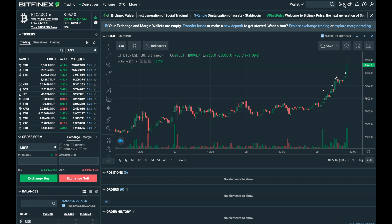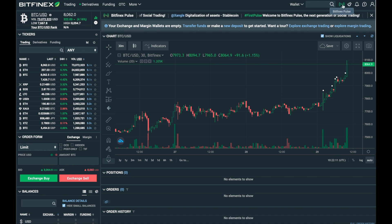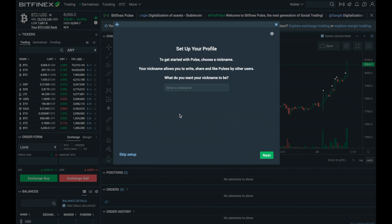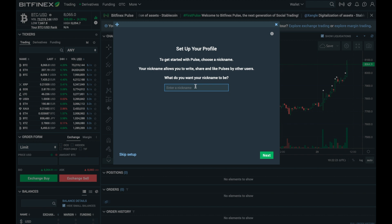In this video we're going to learn how to set up your Bitfinex Pulse profile. It's really easy to do and you get started by clicking the Bitfinex Pulse icon on the top right hand corner of the screen. Once you've done that you need to decide what your Bitfinex Pulse nickname is going to be. This can be anywhere between 4 and 32 characters and can be anonymous — you don't have to use your real name on here.